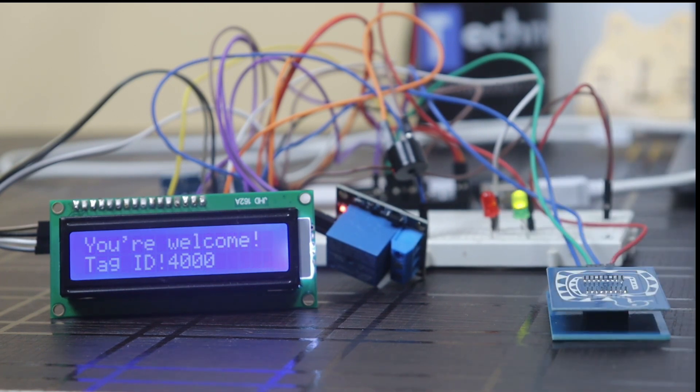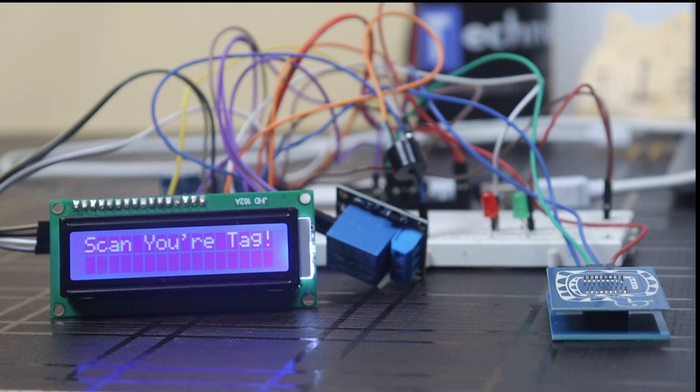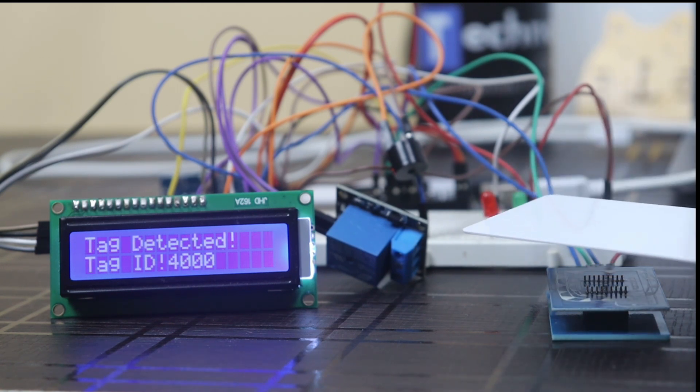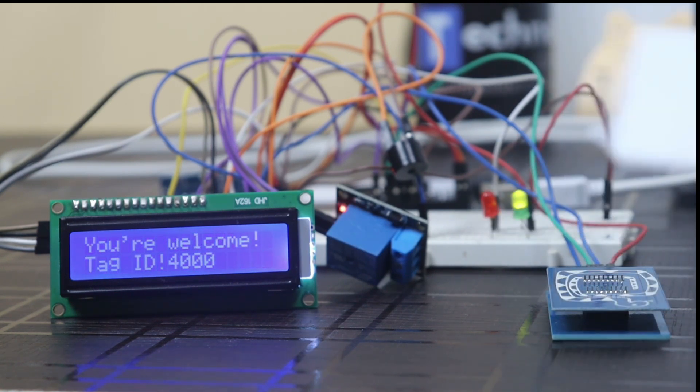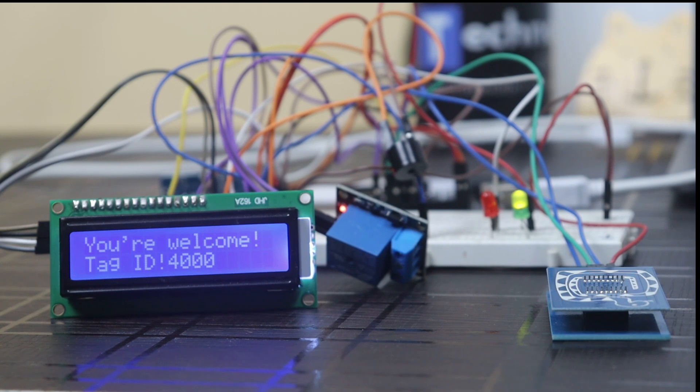Here you can see, as soon as I scan the RFID tag, green LED glows and the relay turns on. That means door is opened and your welcome message is shown in the display along with the tag ID.